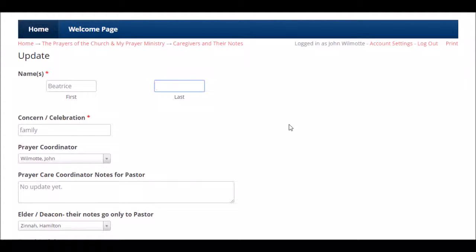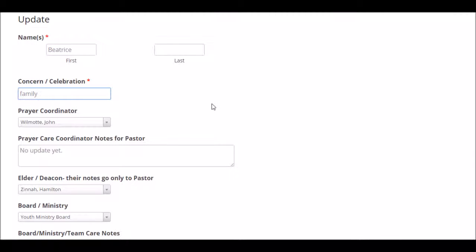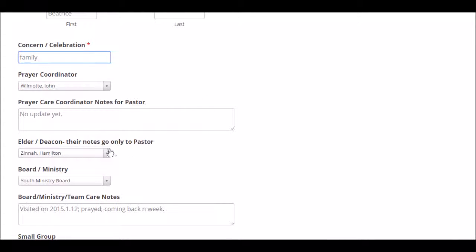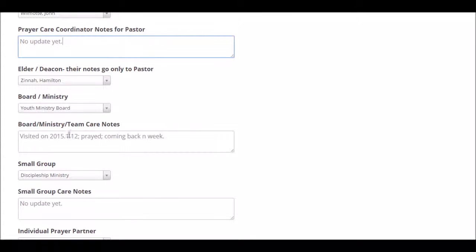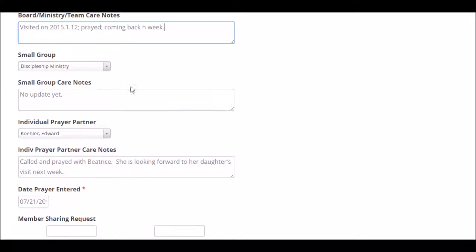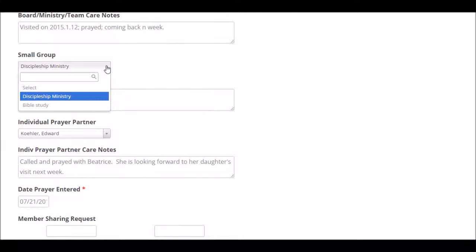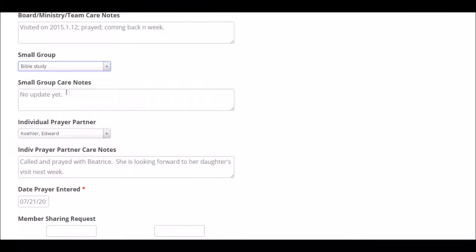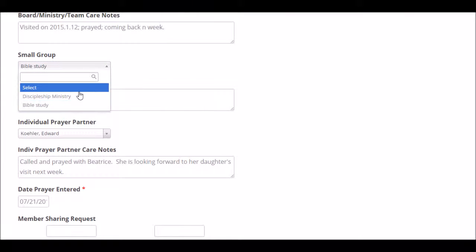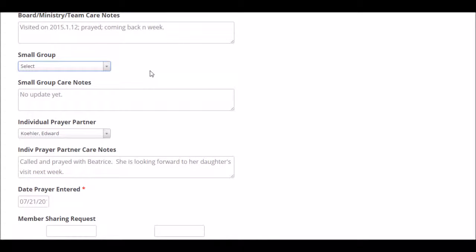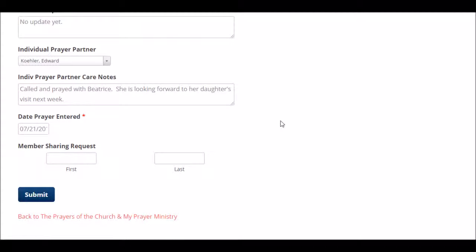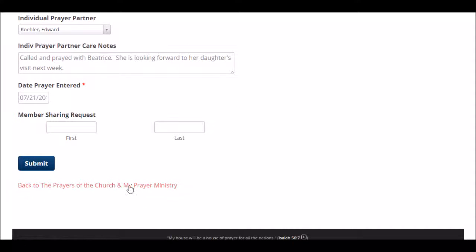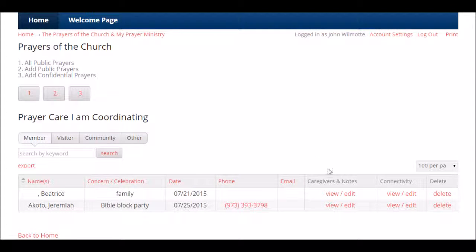You see the first name — if you know the last name, you can add that. Concern or celebration, you can update that. Prayer coordinator, elder — here are the notes from you for the pastor. Here are the board or ministry or team's care notes. If you need to tweak or edit it, you can do that. If the discipleship ministry is done working on a prayer request and the Bible study ministry wants to take over, you can click and update it. You can switch it back anytime. You can put it on select so everybody knows it's open.